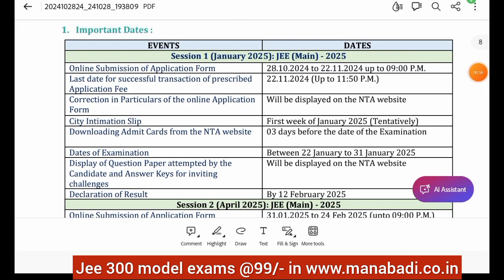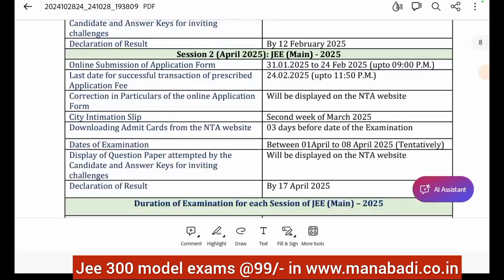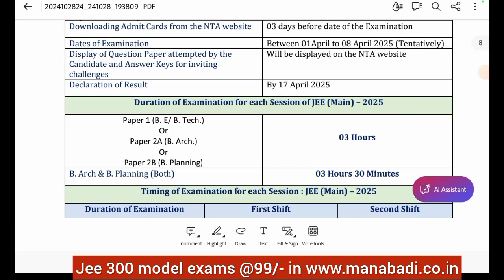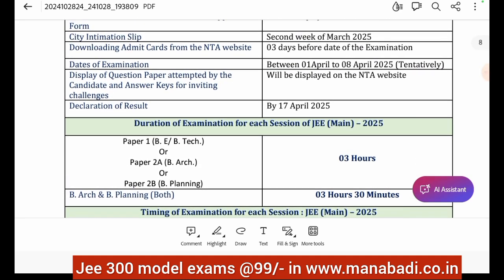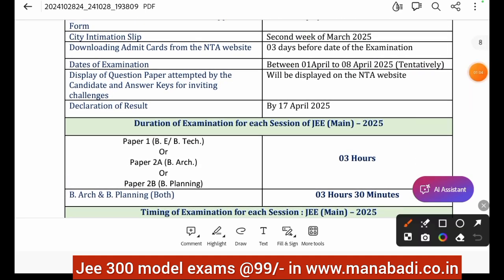JEE Mains covers BTech, BE, and BArch programs. BTech includes branches like CSE, AI/ML, ECE, and EE. BArch stands for Bachelor of Architecture.